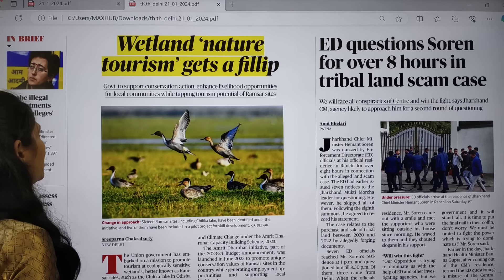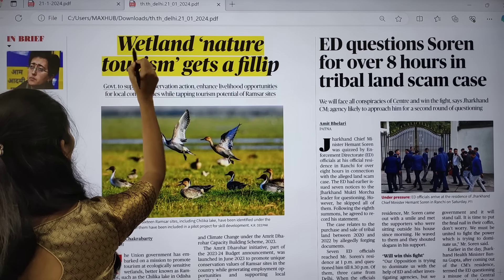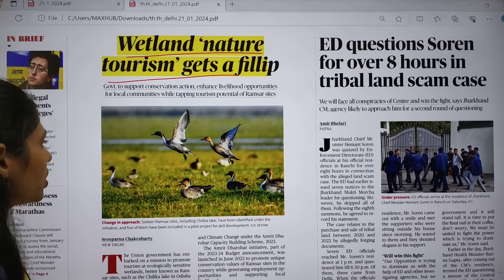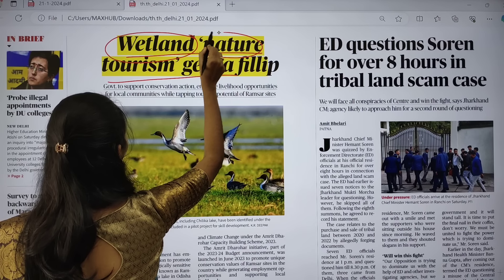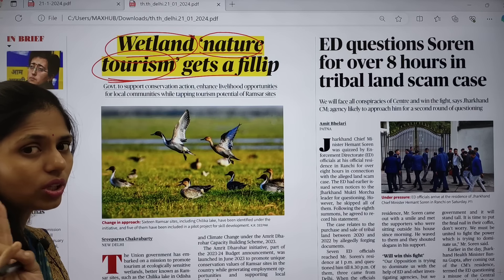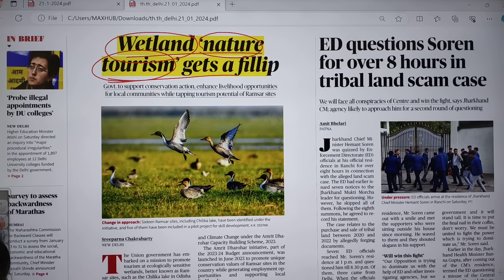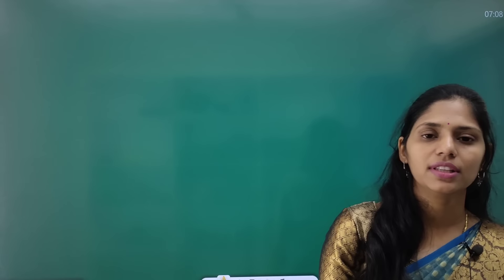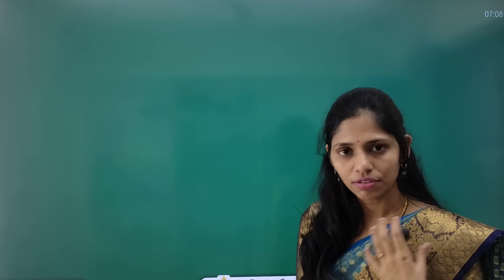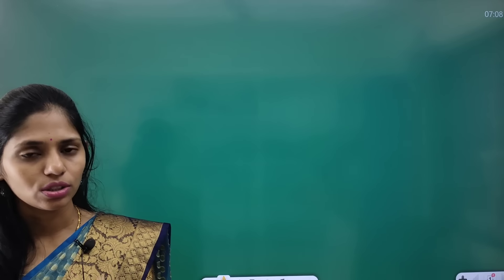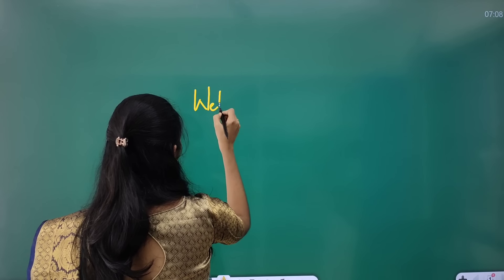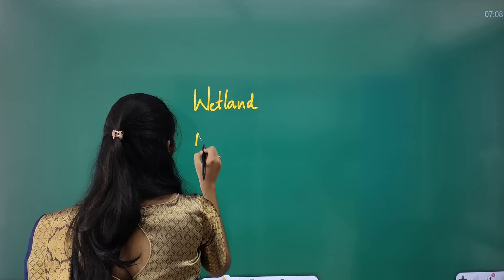The first article is very important from environment and ecology. The title says 'Wetland Nature Tourism Gets a Fillip.' This article talks about wetland, so the key word is wetland, and it also mentions nature tourism. There are two key words: first is wetland, and second is nature tourism.